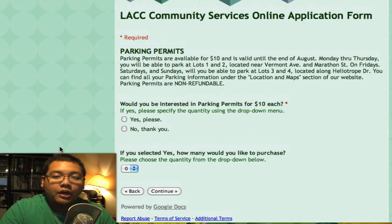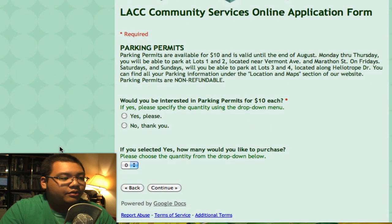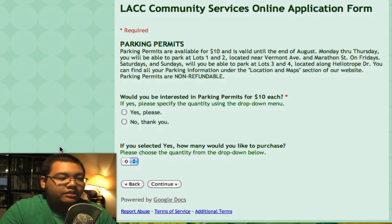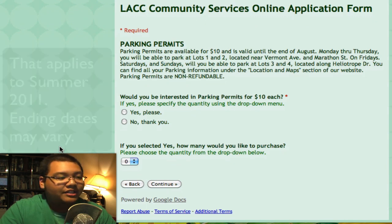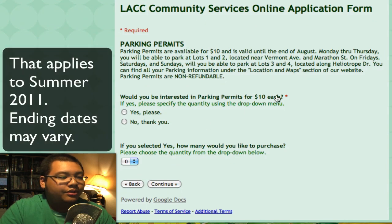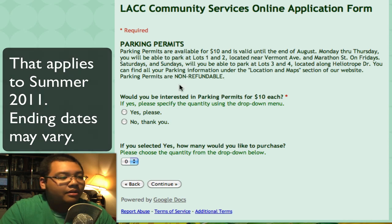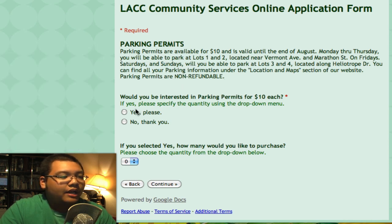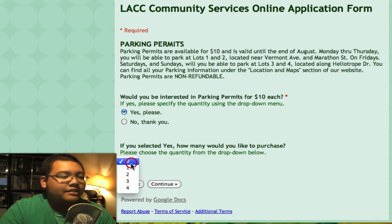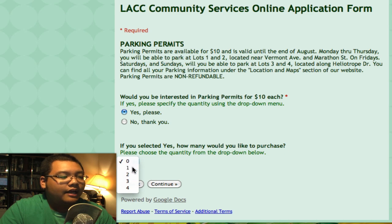The next part is about parking permits. We do have them available for $10, and they cover you until the end of August. There's some information here about them — they are non-refundable. But if you would like one, just click Yes. If you do click Yes, please specify the number you want. I'll choose one and click Continue.